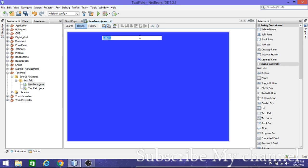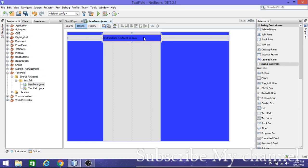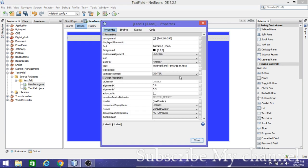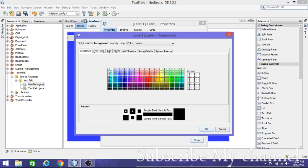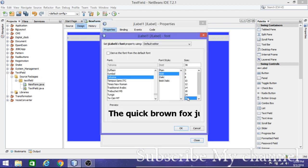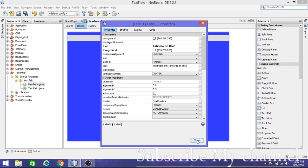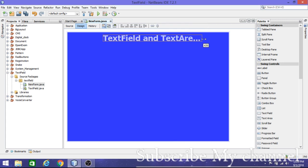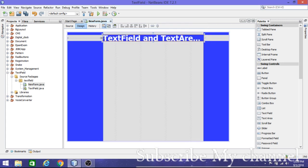I'm going to write 'Text Field and Text Area in Java' as the label text. If you want to increase the font size, go to Properties, change the font, increase the size to 36, and click OK. That looks nice.